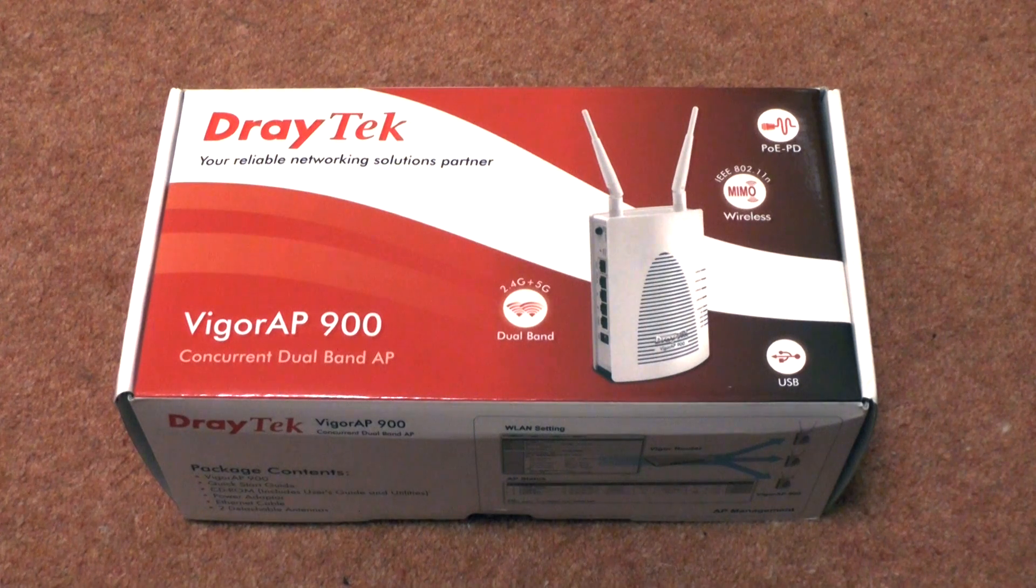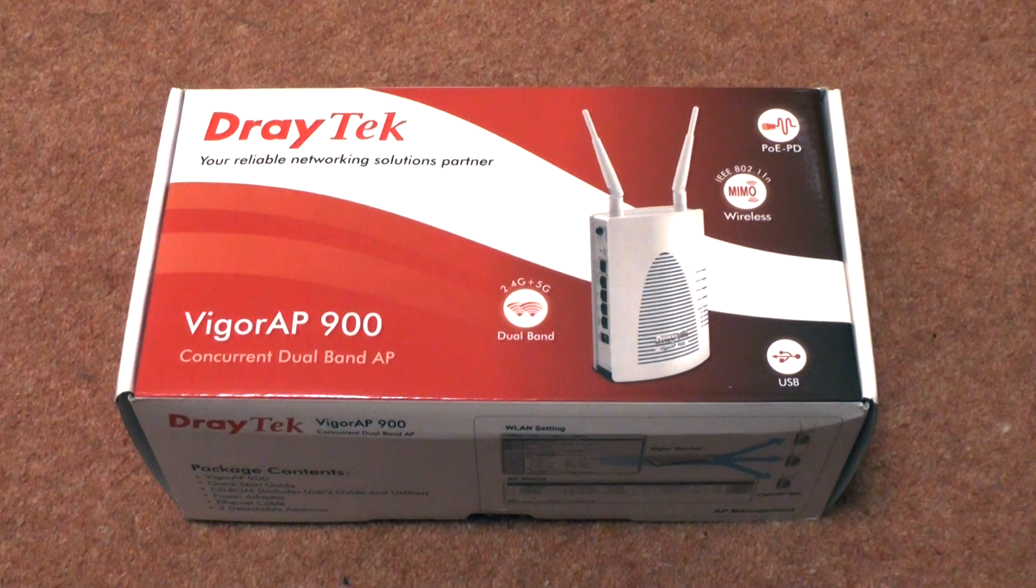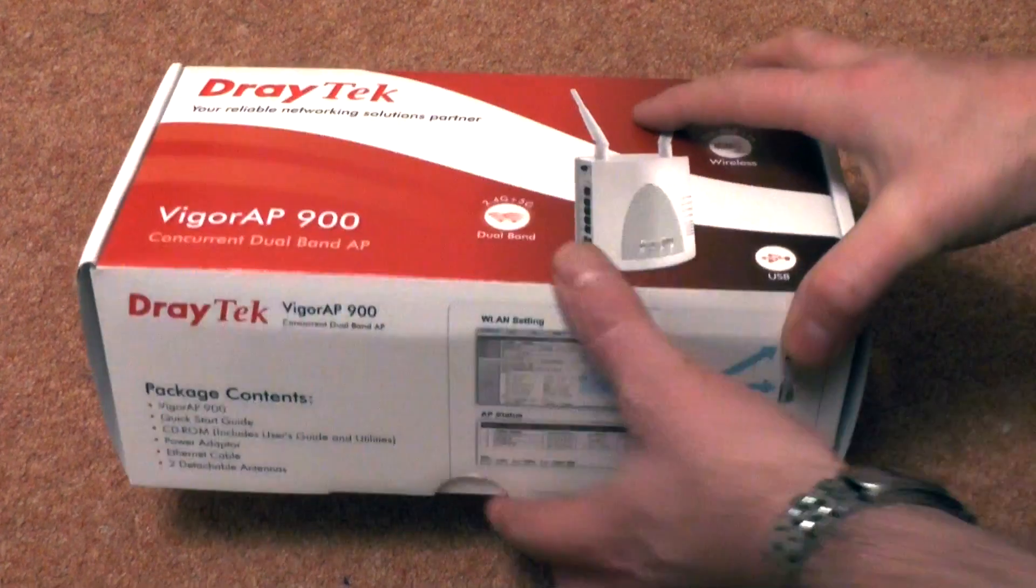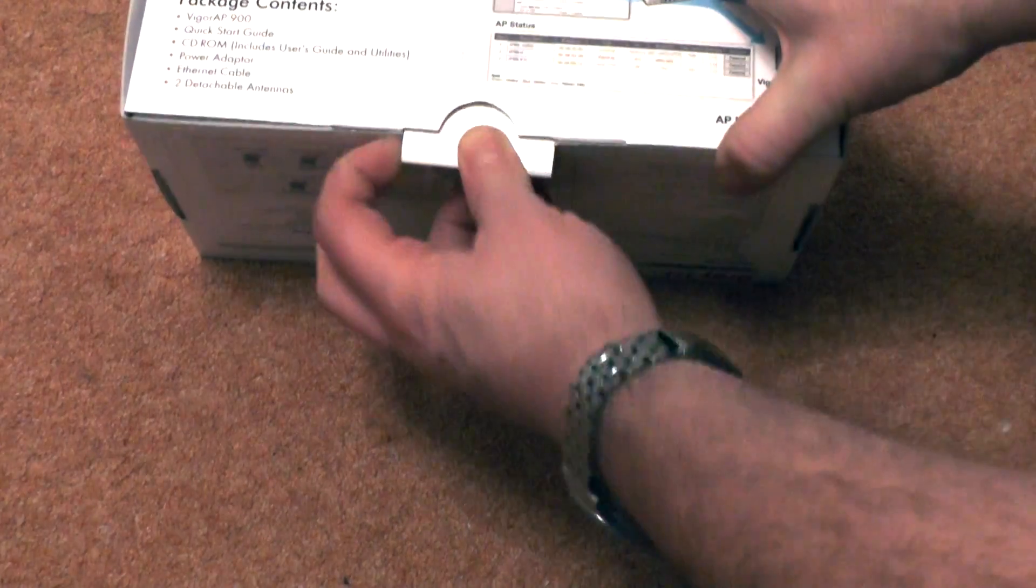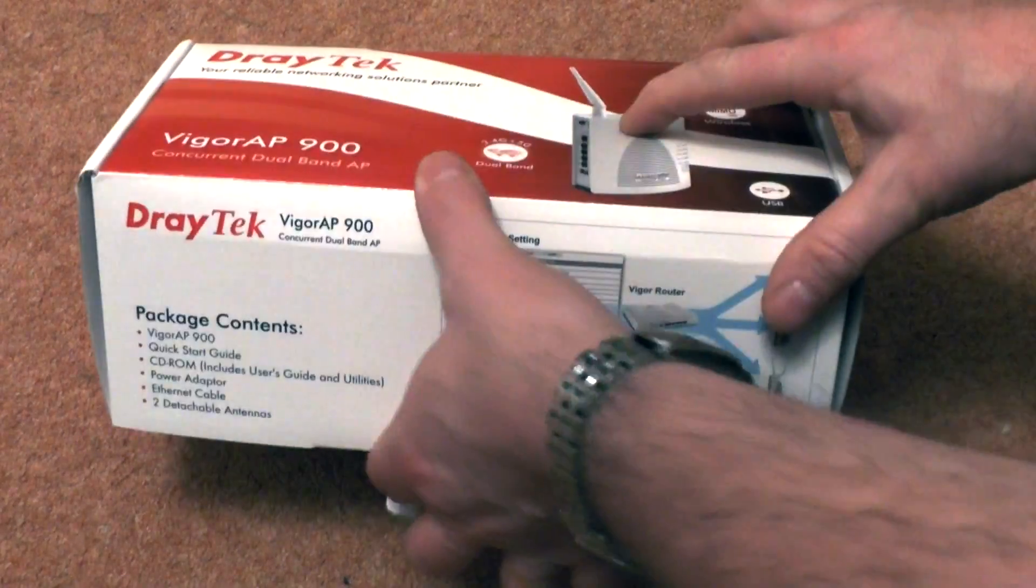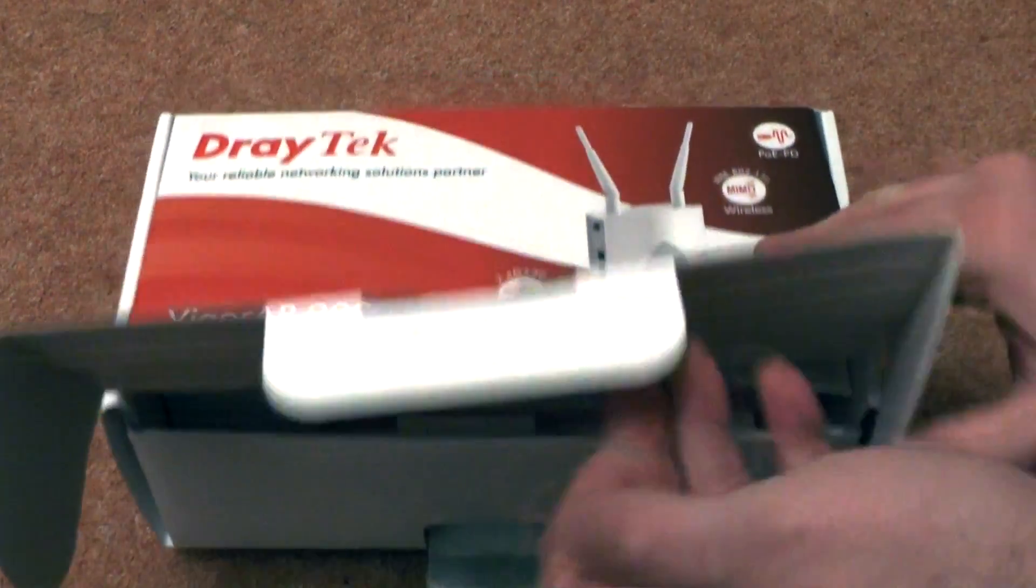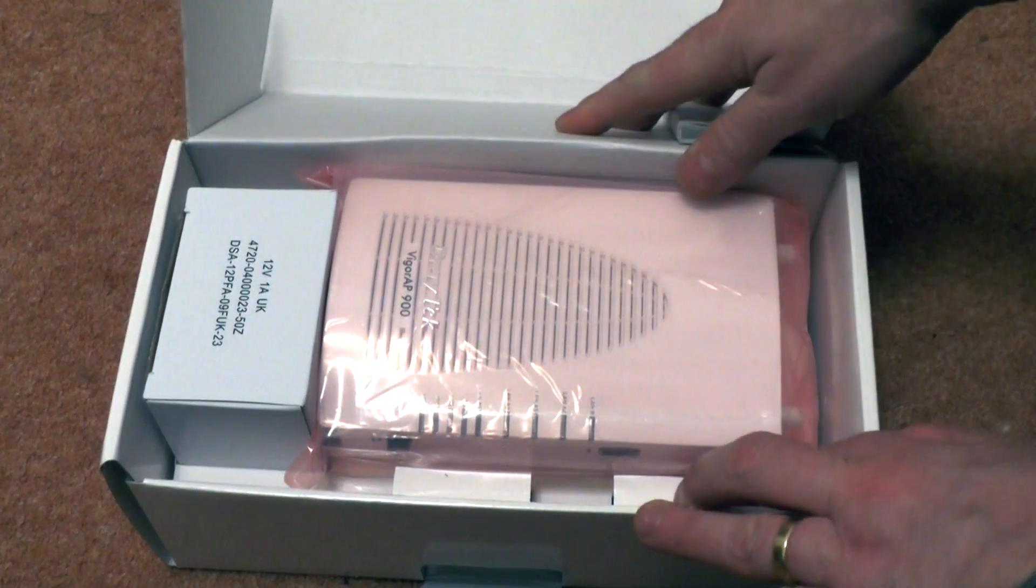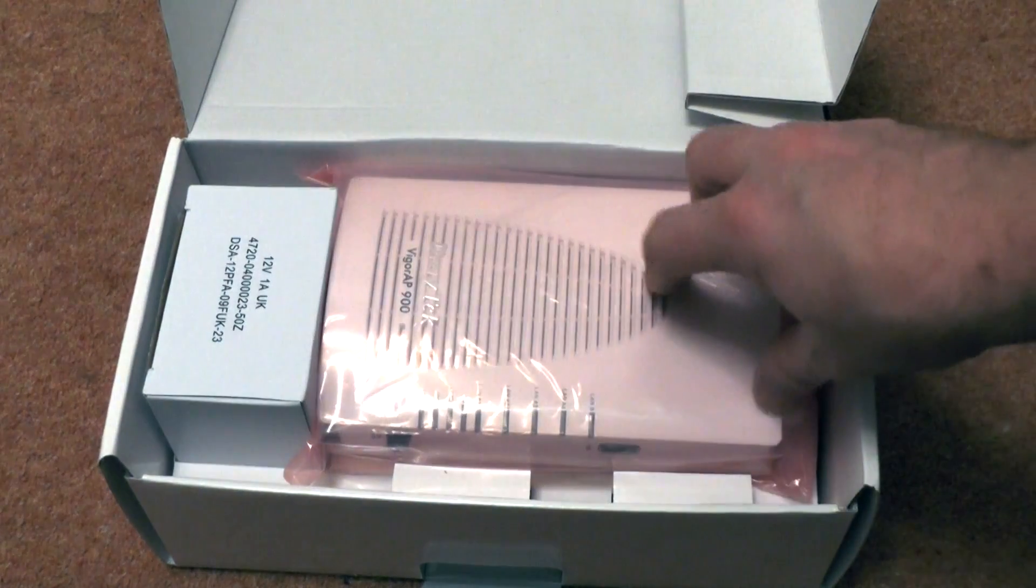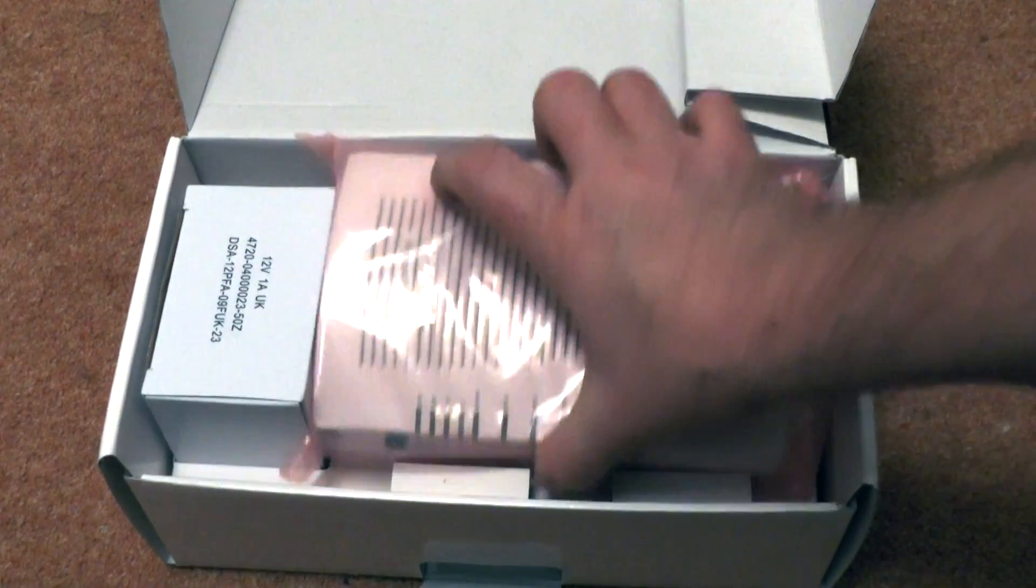So here we've got the Vigor AP900, and let's see what we get in this box. Nicely packaged, always reminds me of the Apple stuff, it's actually quite nicely done.